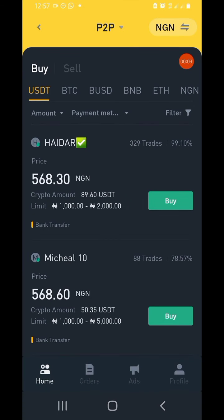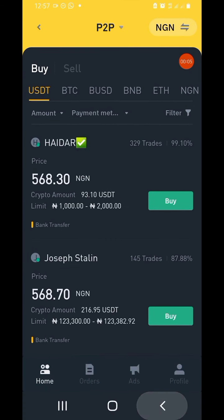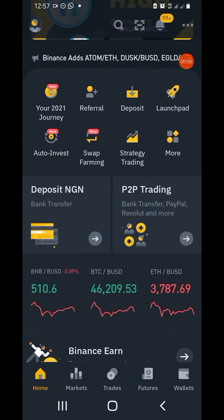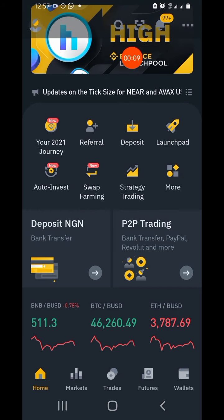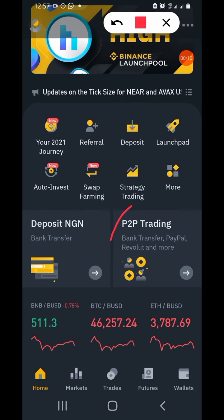This video is going to be very short, but I want you to watch to the end and not be in any hurry. Please do not miss any points. So go to P2P trading.